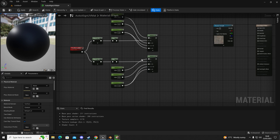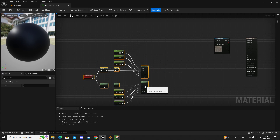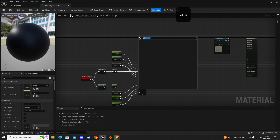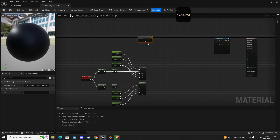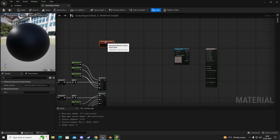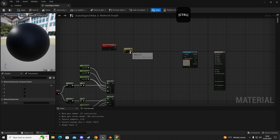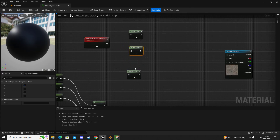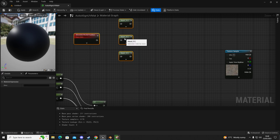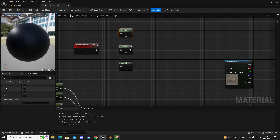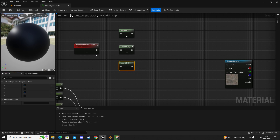The next thing is to get an absolute world position node. Then we're going to get three masks - Control+C, Control+V three times - and place them. The top mask is set to R and G, the middle one is G and B, and the bottom one is R and B. Drag out of our world absolute position and connect it into all three of those mask nodes.